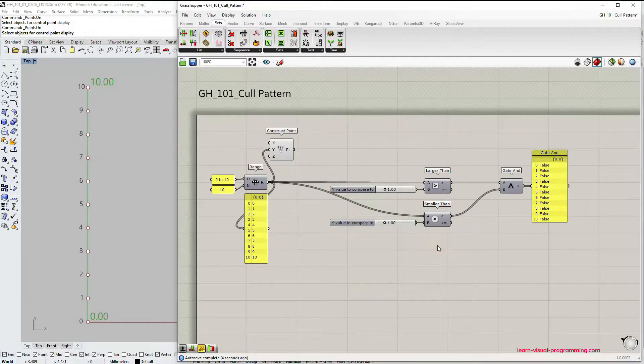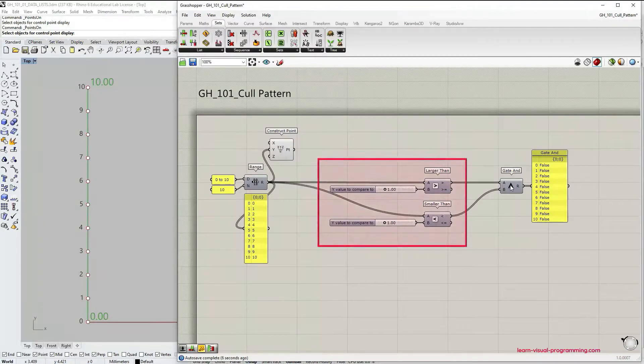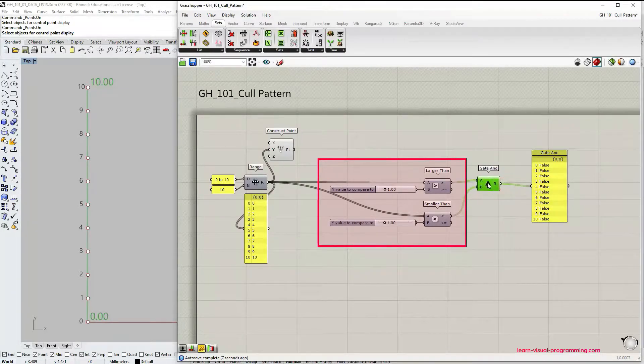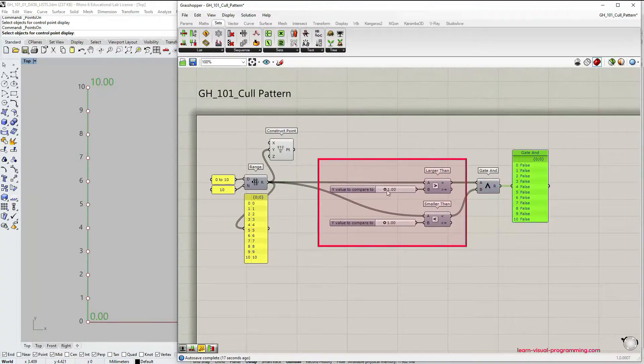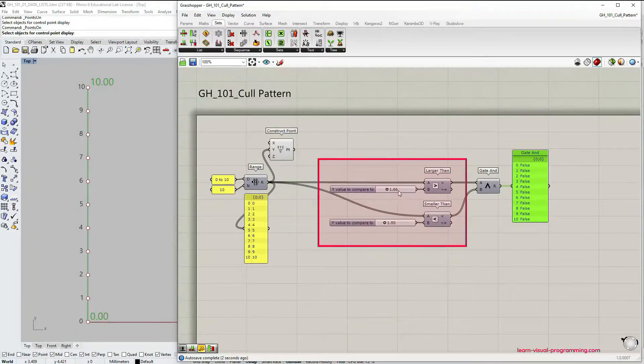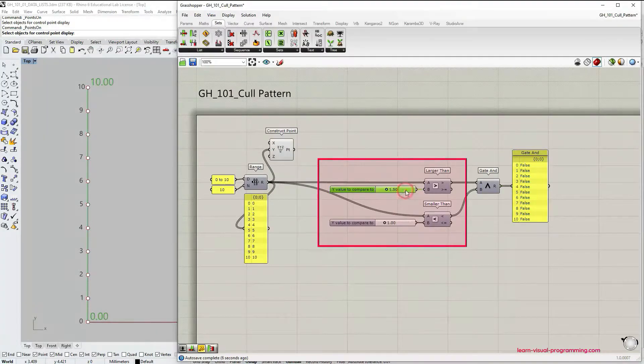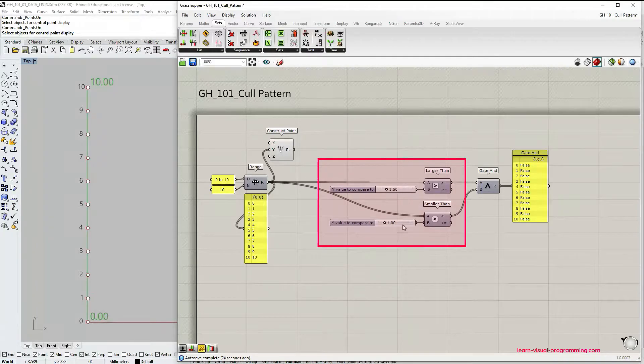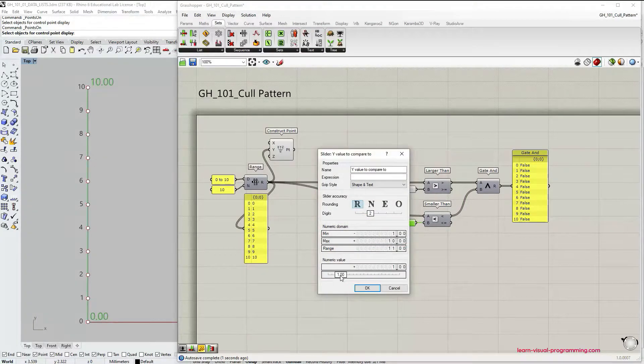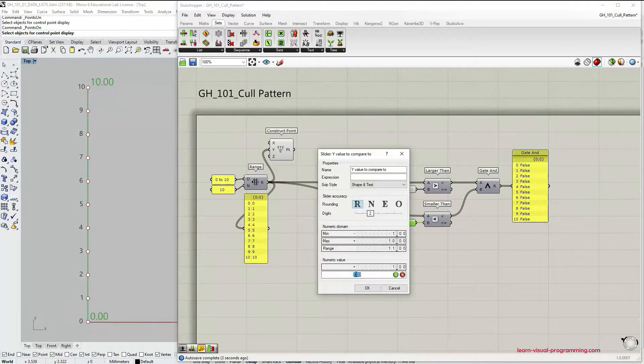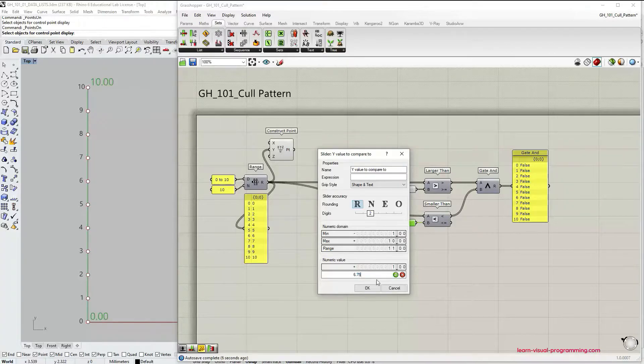Let's say we want to grab all the points that are on y-axis above the value of 1.5 but then below the value of 6.75.